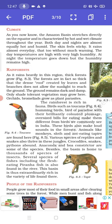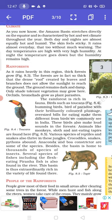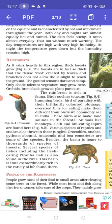The rainforest is rich in fauna. Birds such as toucans, hummingbirds and birds of paradise, with their brilliantly colored plumage and oversized bills for eating, make them very different from birds we commonly see in India. These birds also make loud sounds in the forest. Animals like monkeys, sloth and ant-eating tapirs are found here. Various species of reptiles and snakes also thrive in these jungles. Crocodiles, snakes and pythons abound. Anaconda and boa constrictors are some of their species.